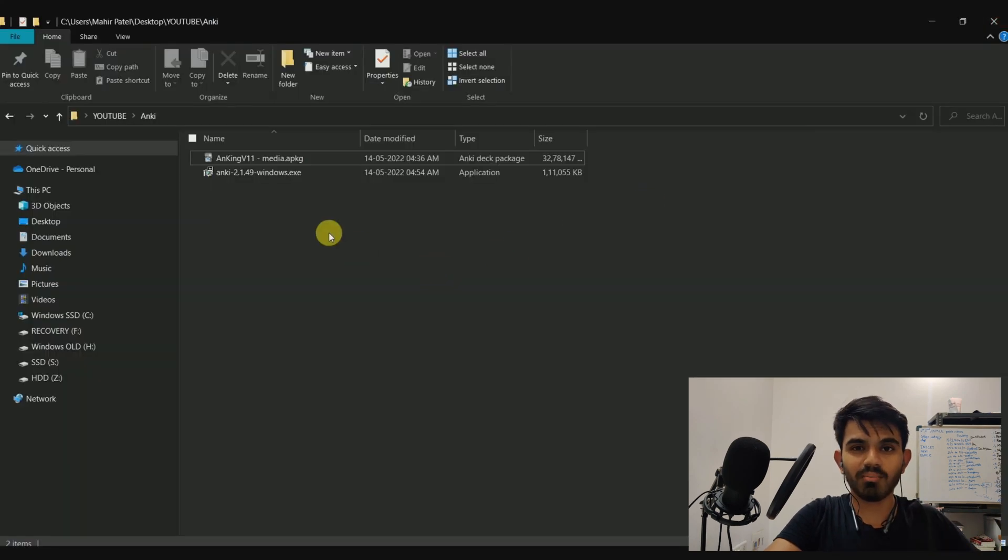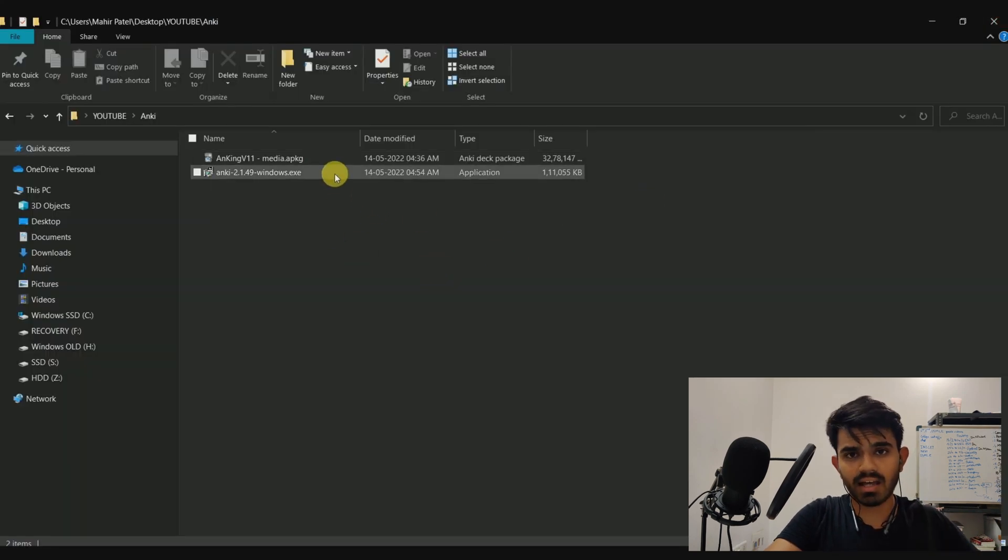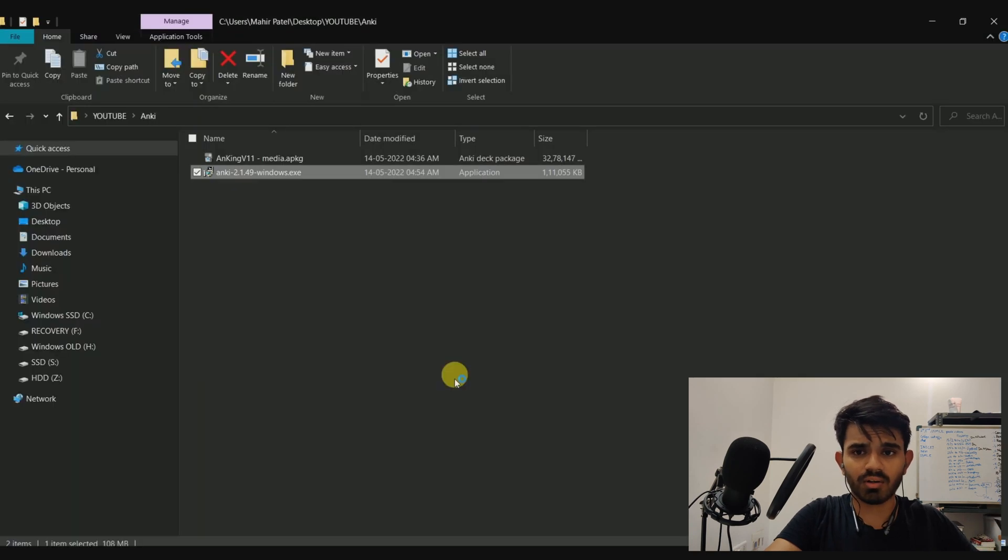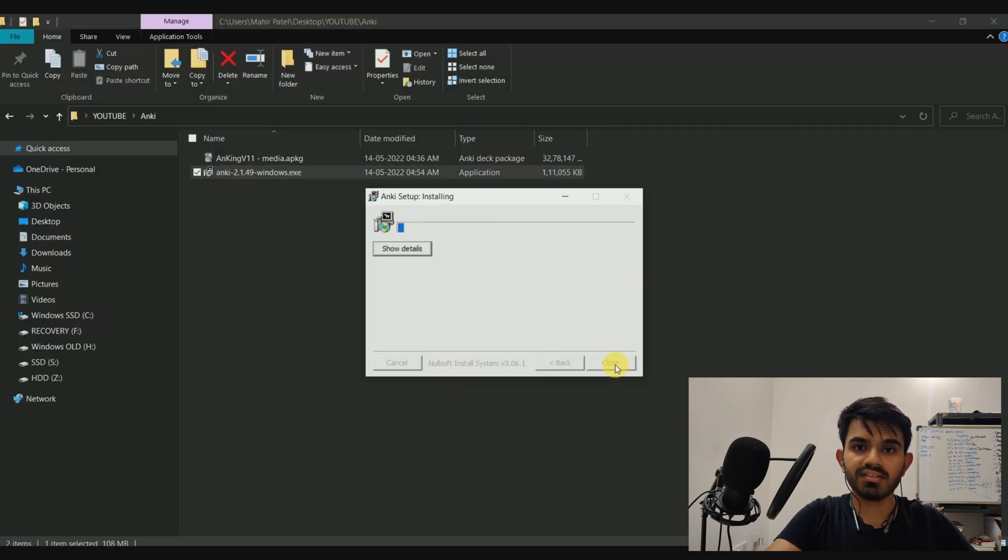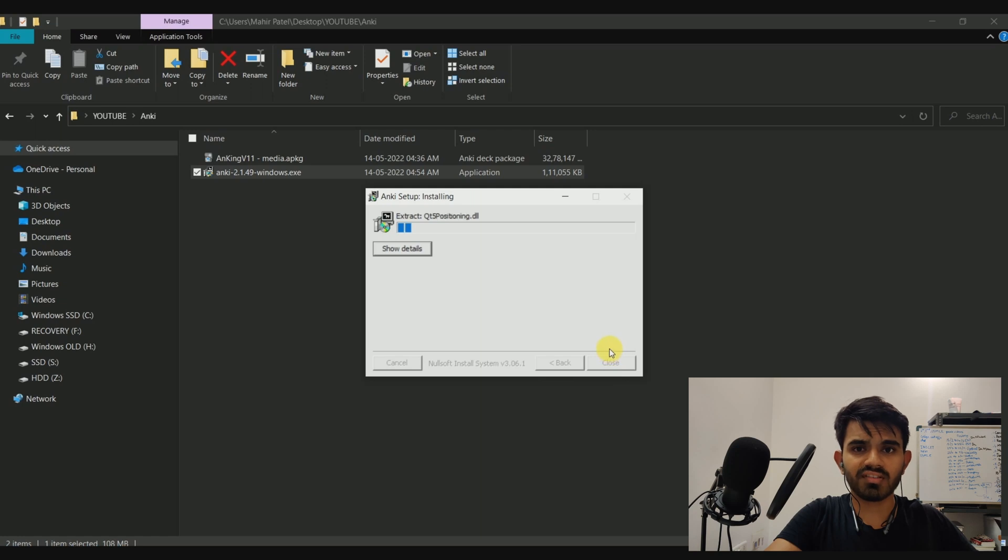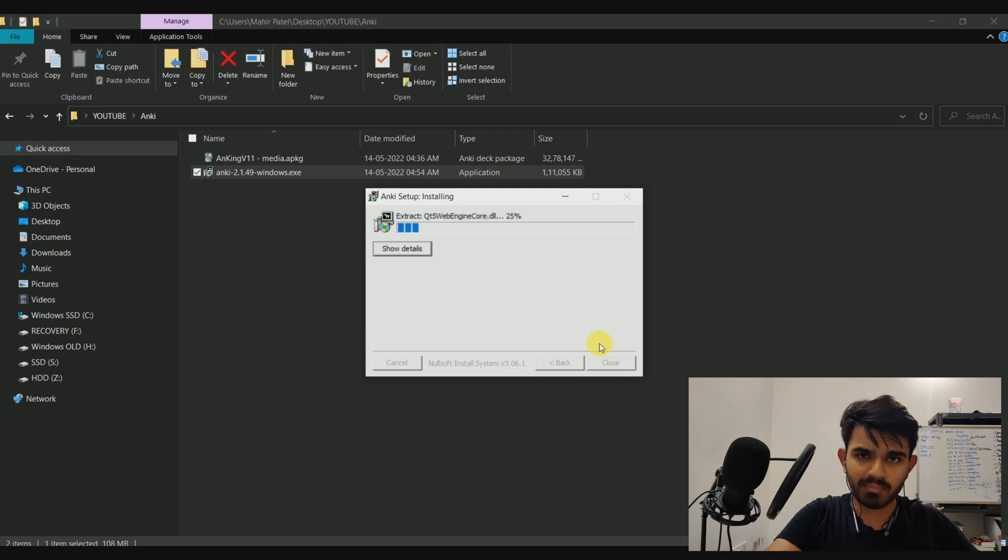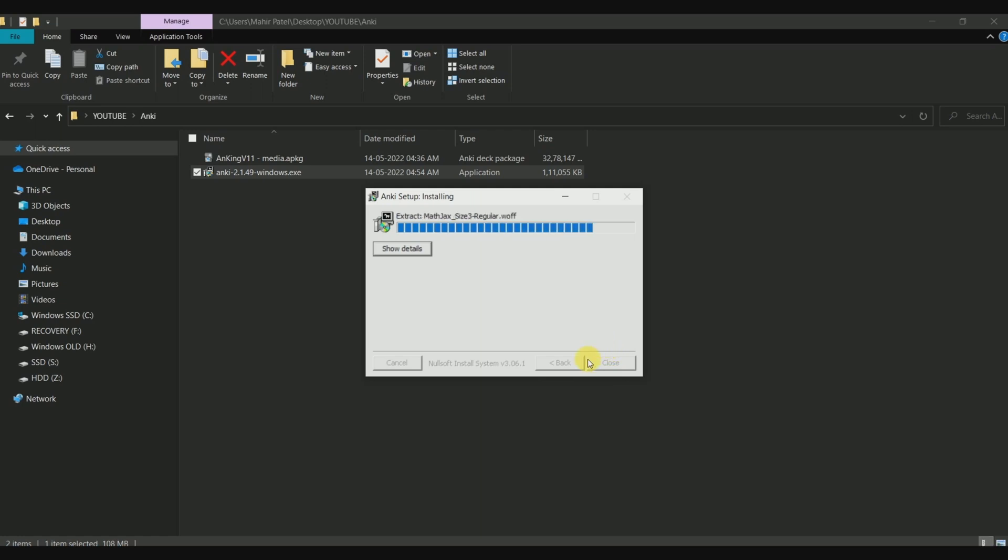So now we have downloaded both Anki and the Anking deck. Now let's go on ahead and install Anki on our PC. Just simply follow the installer prompts given steps and the application will be installed in your computer.